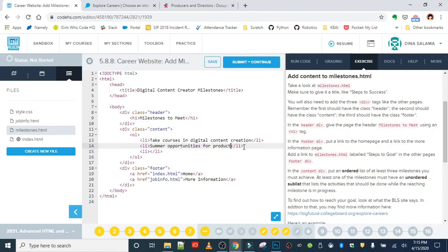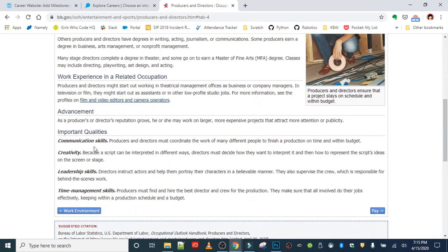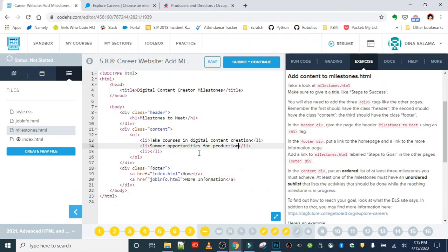The last milestone comes from the important qualities listed for this career: communication skills, creativity, leadership skills, and time management skills. My creativity and leadership skills are pretty sharp, but I could definitely use some work on time management. So I'll put that as a milestone I need to work on: 'Improve time management skills.'